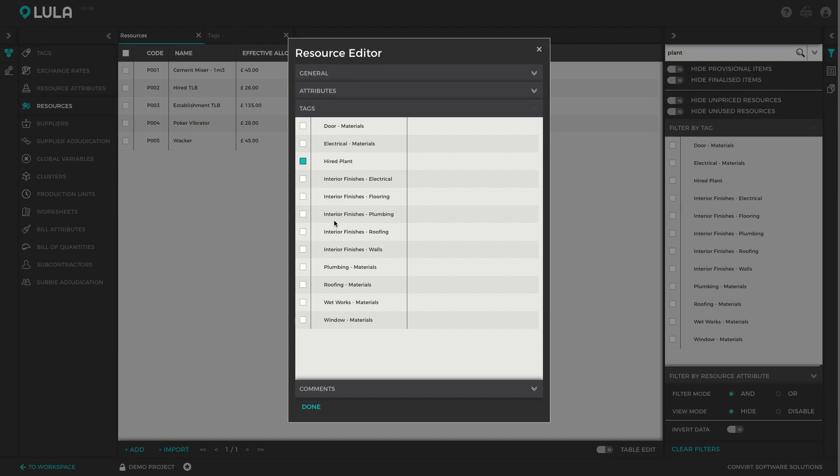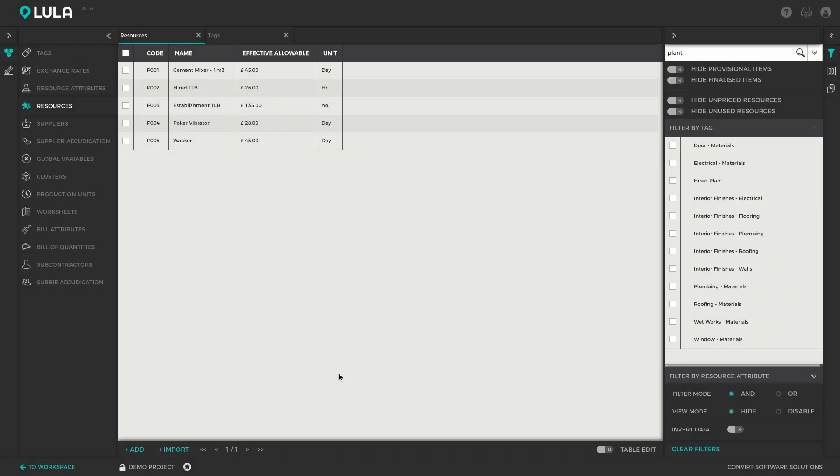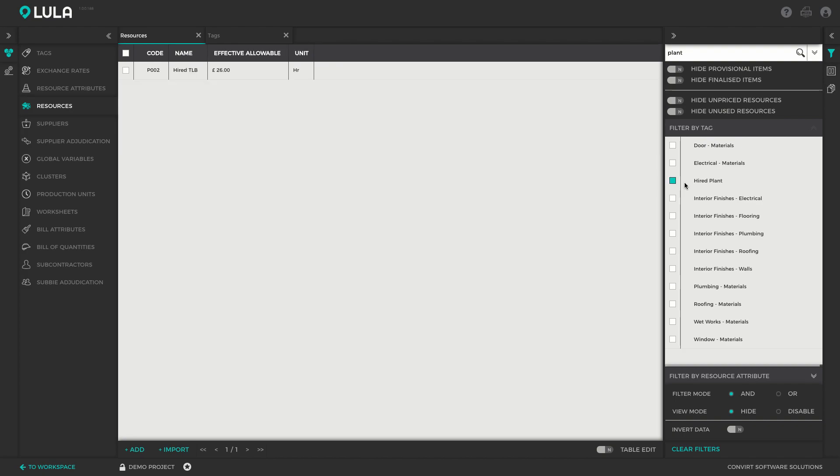Once that item is tagged, we can quickly find it by simply looking in the tag filter and switching on the hired plant tag filter. Then it automatically filters to only show those items that have got that tag attached to it.